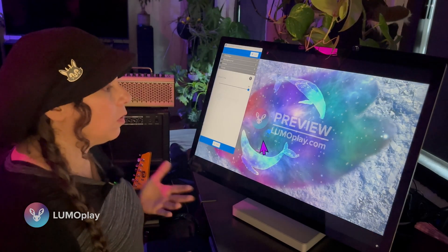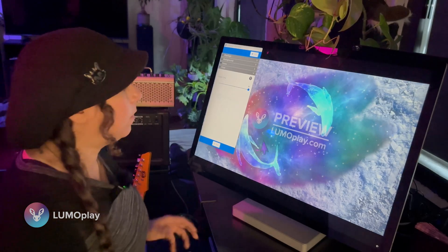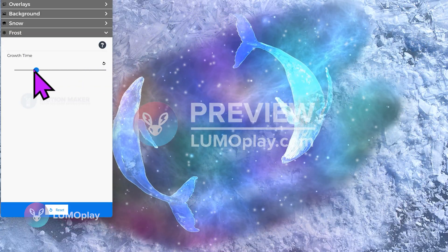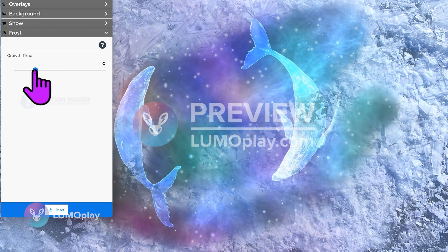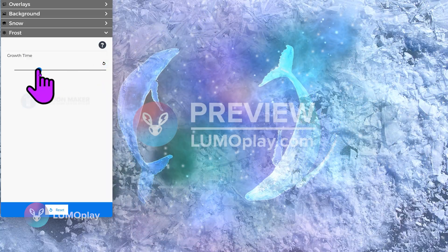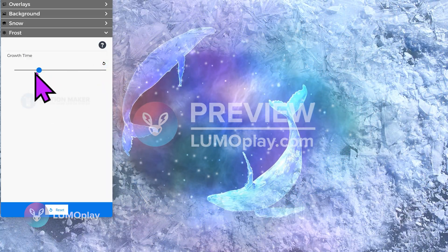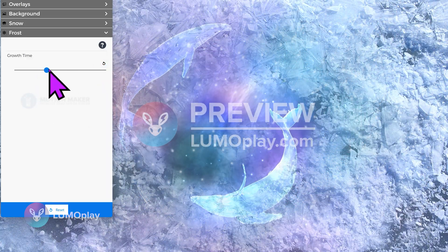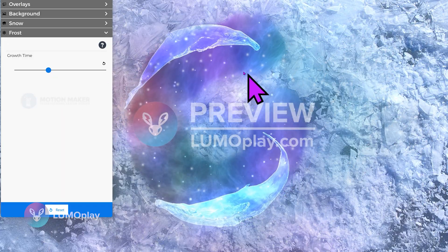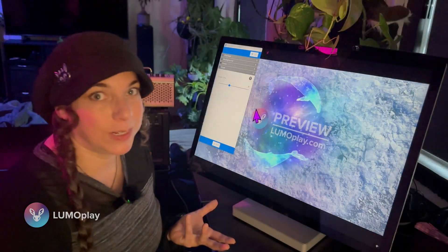I'm going to set that back to kind of the default and maybe make it just a little bit longer, and that's it — I've made my Space Whales effect.